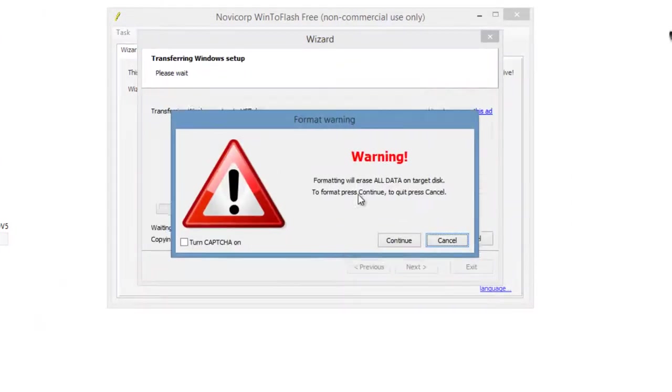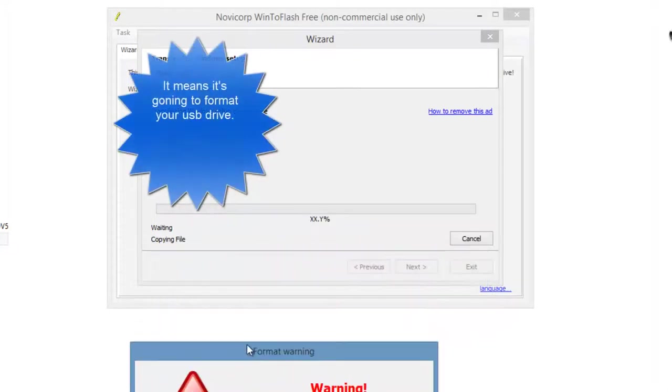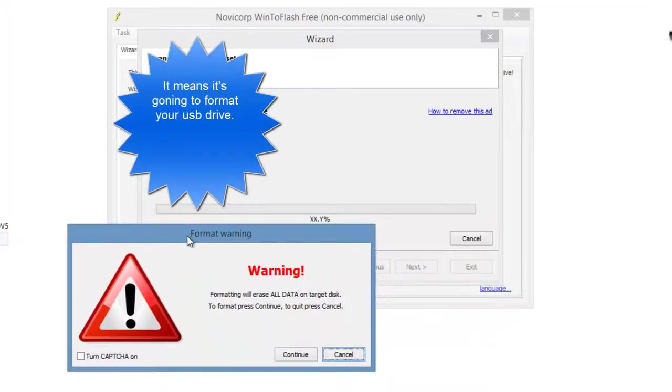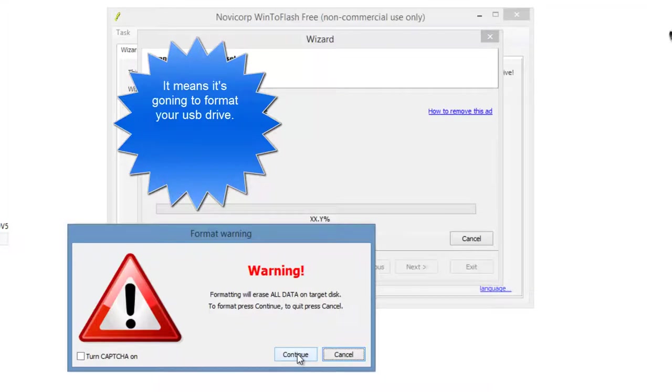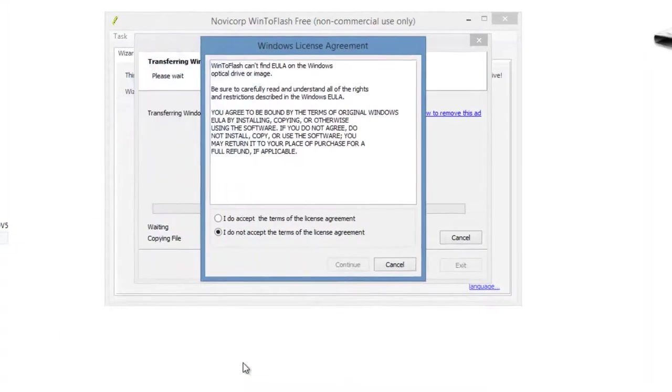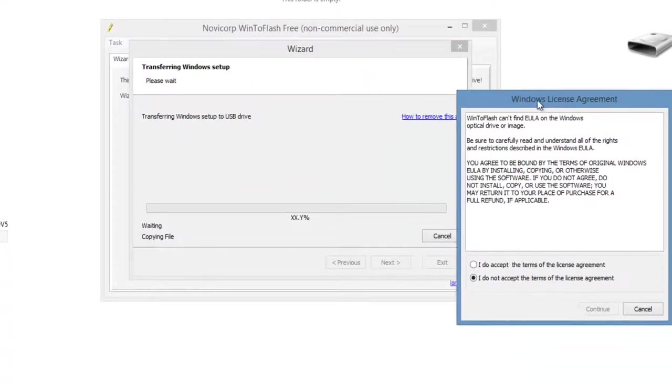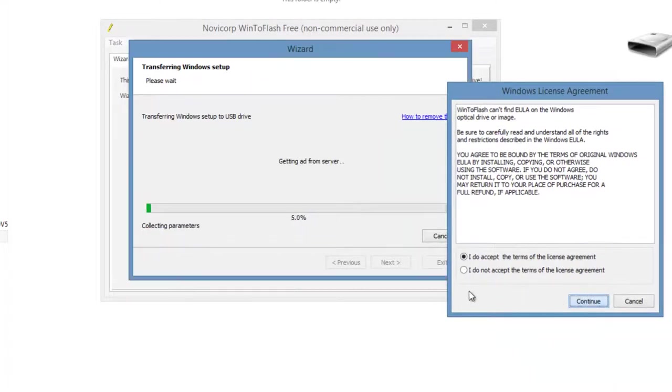So it just says that all data would vanish. Make sure you realize all data on target disk. OK. Then you have to accept and continue.